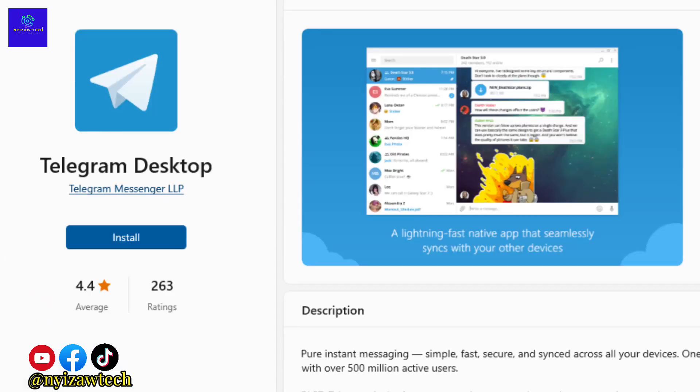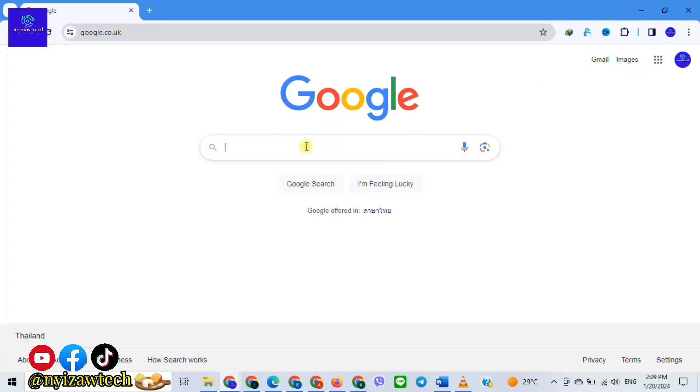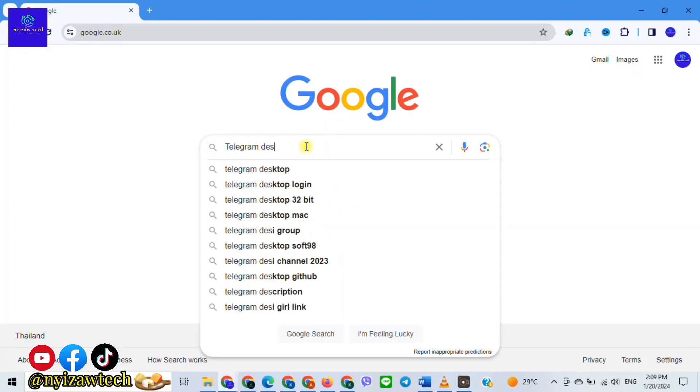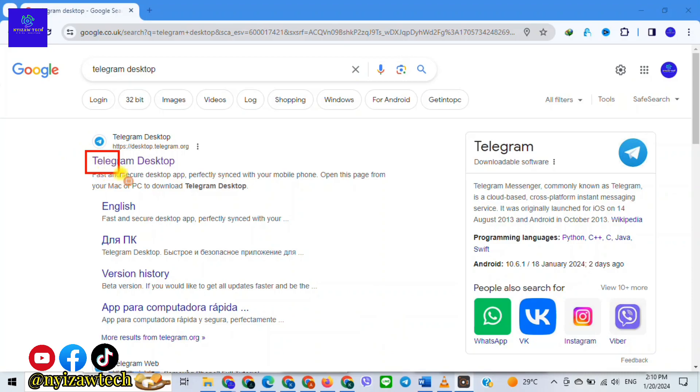The first step is to install Telegram on your laptop. Open Google browser and type 'telegram desktop', then tap on it.